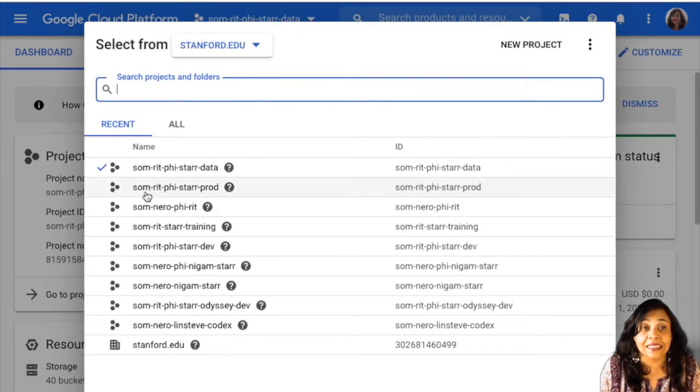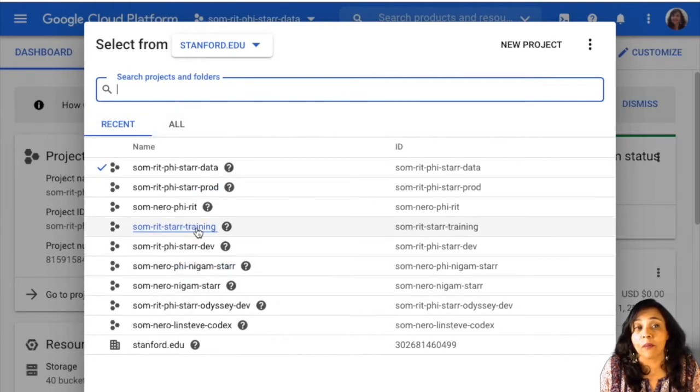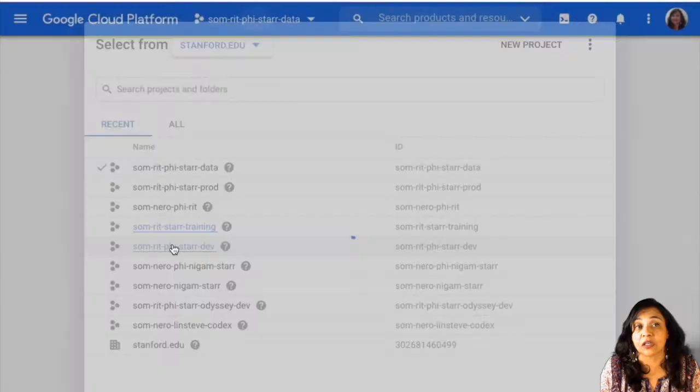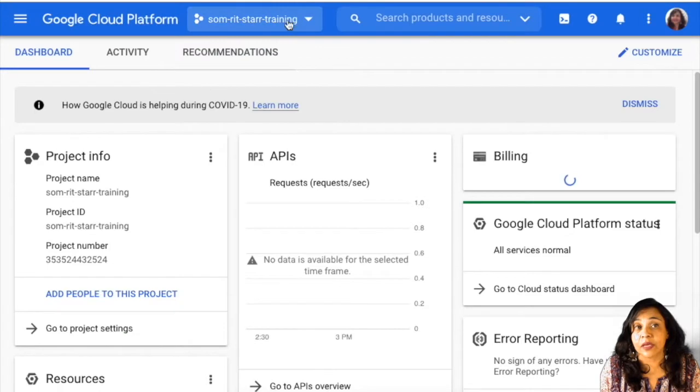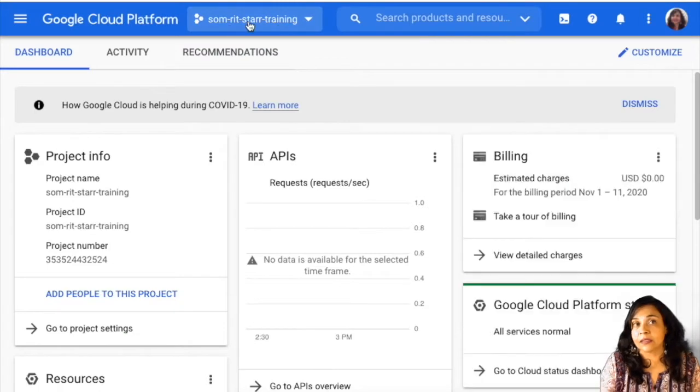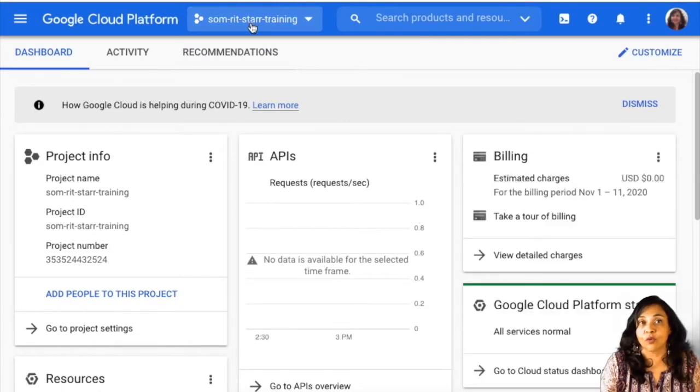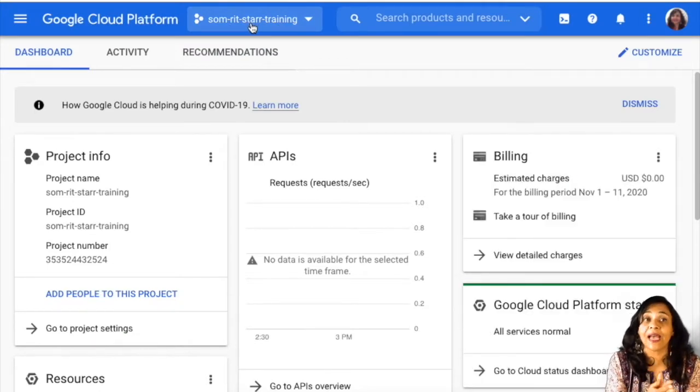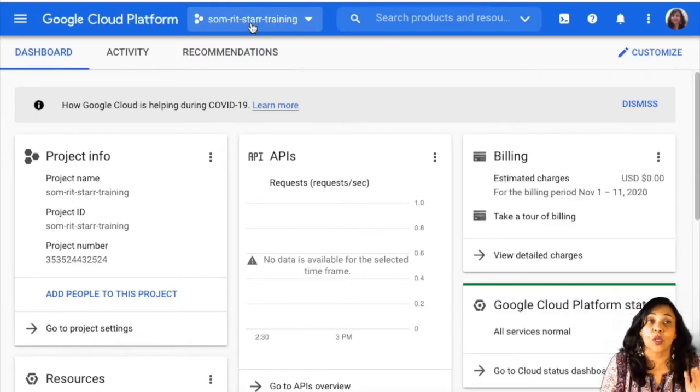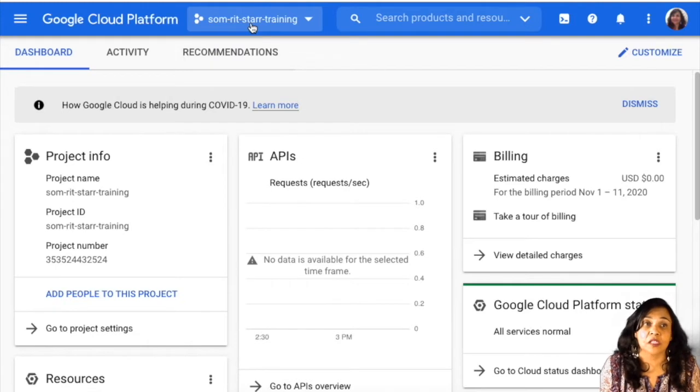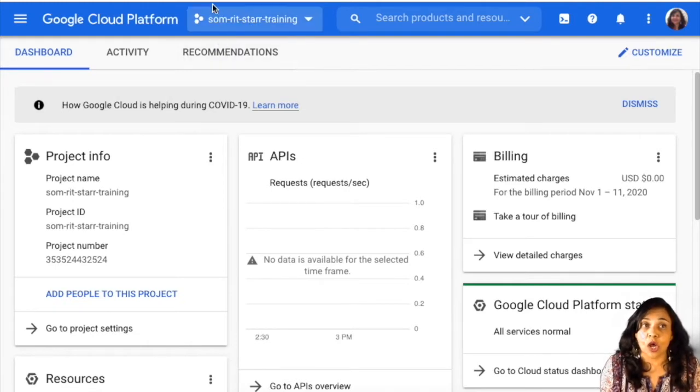But what will happen is if you click up here, you will be able to see you should see select from stanford.edu. And listed here, you should all see this SOM RIT Star Training project. Because once you've reached out and we've given you access, you will all be part of this project.